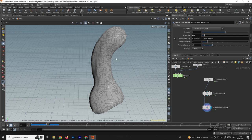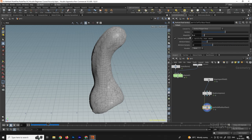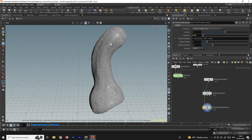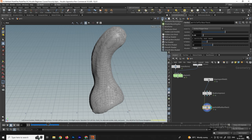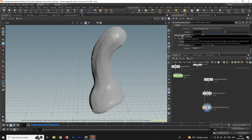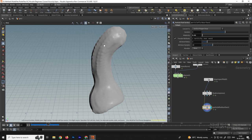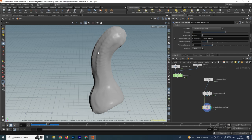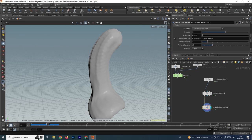If you want to add more mesh detail, select the Particle Fluid Surface node and look for the Adaptivity option. You can decrease it — if I set it to 0.05 you can see it is increasing the mesh detail. To view the mesh, enable Smooth Shading. If I put Adaptivity to 0.01 it adds even more detail, and at 0.005 we get even more detail.